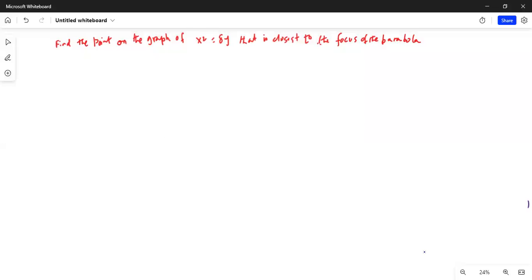Good morning, everybody. How are you all? This is Dr. Nandy. Today we are going to talk about a problem on a parabola. I'll share my computer screen with you. The problem says: find a point on the graph of x squared equal to 8y that is closest to the focus of the parabola.